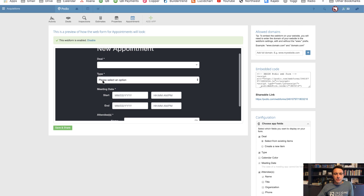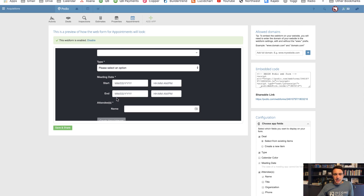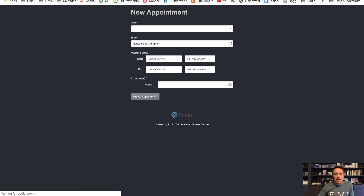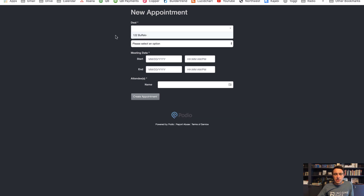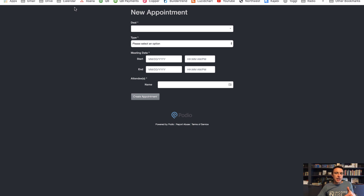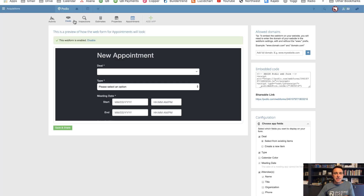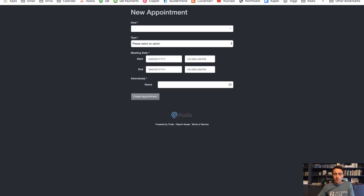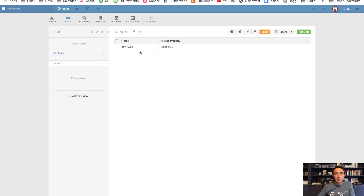What I like about the web form is it follows the required fields set in the item — deal is required, type is required, meeting date start and end, and attendees are all required. That's great. I could just bring this link in and every time I want to create a new appointment I go here and do it. But here's what I don't like: the user will have to manually indicate the deal every time. We'd like that to be pre-populated, and that's what I'm going to show you today.